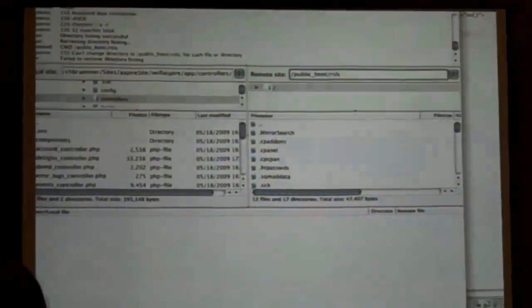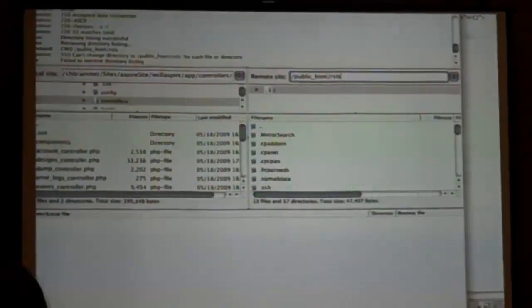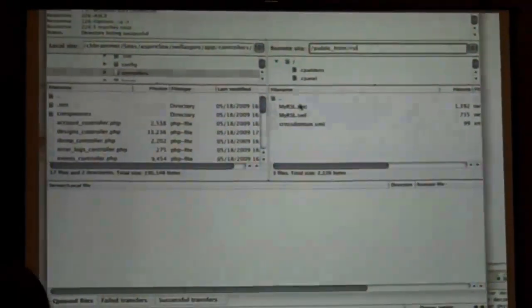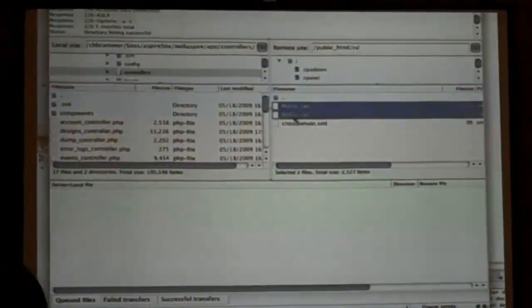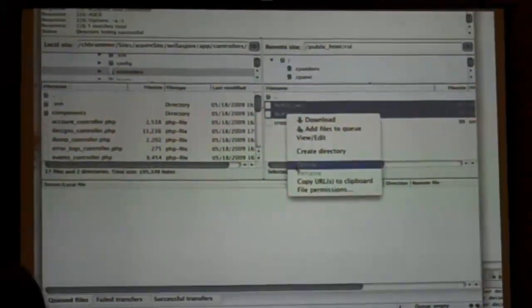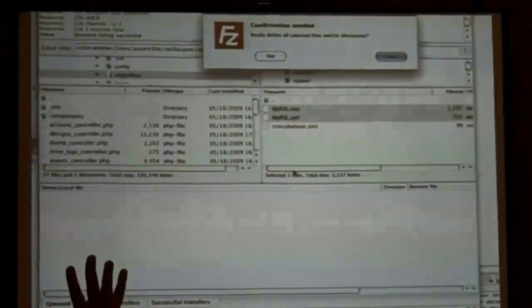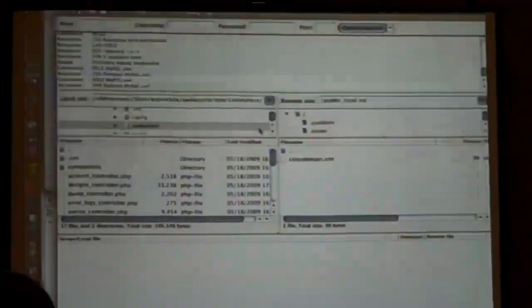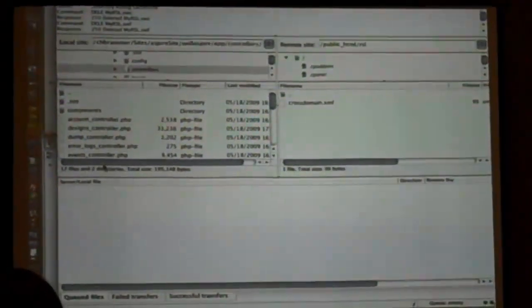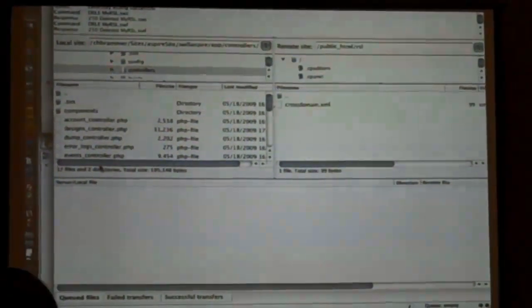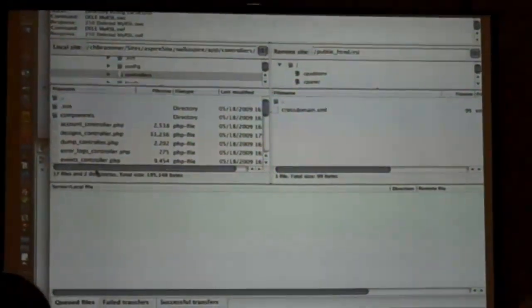Now one thing you're going to need to do is have a cross-domain file. Has anyone heard of those? Use those cross-domains? They're really easy. All it is, I have an example of it in my slideshow. It's just saying other sites can talk to me, they can play in my sandbox.